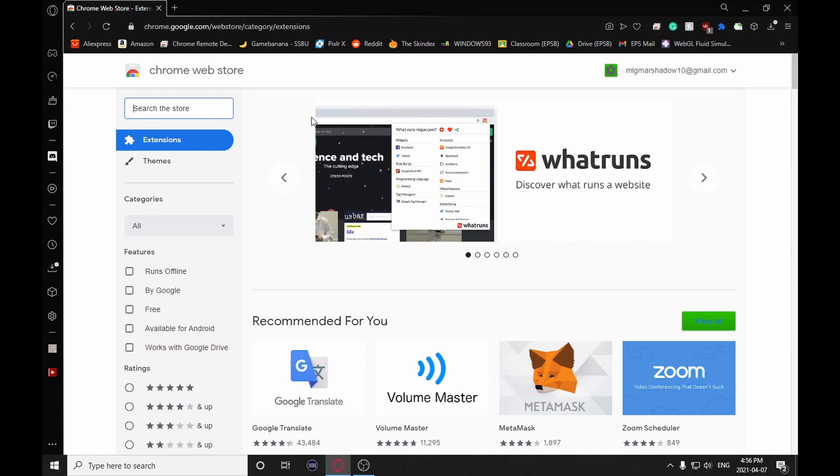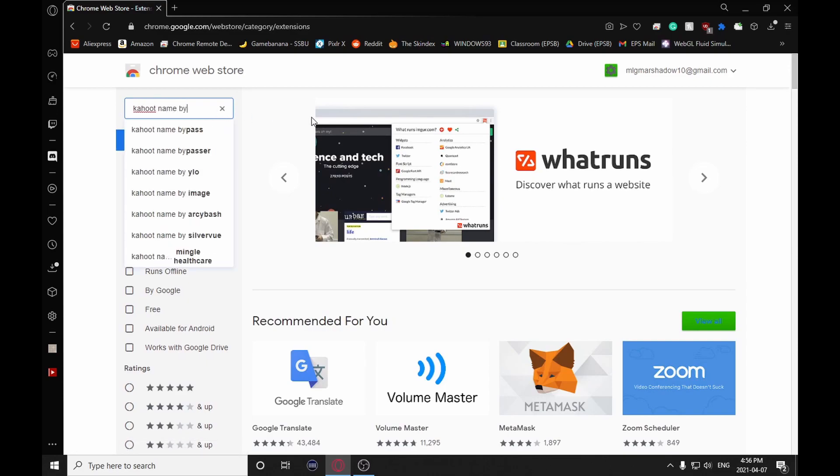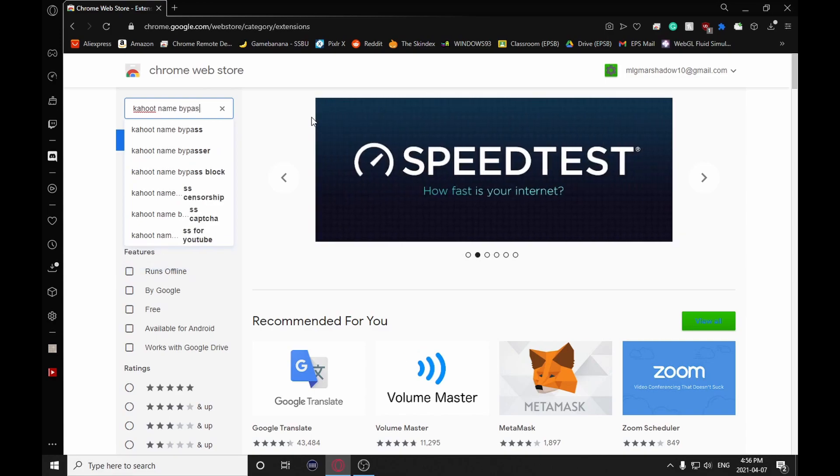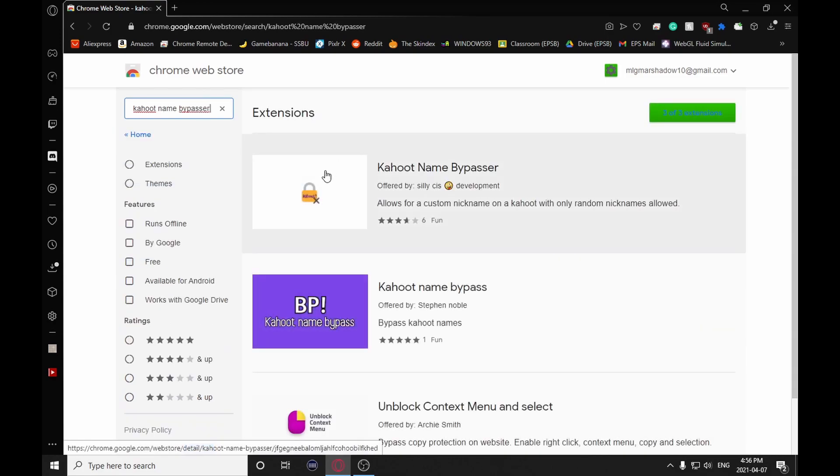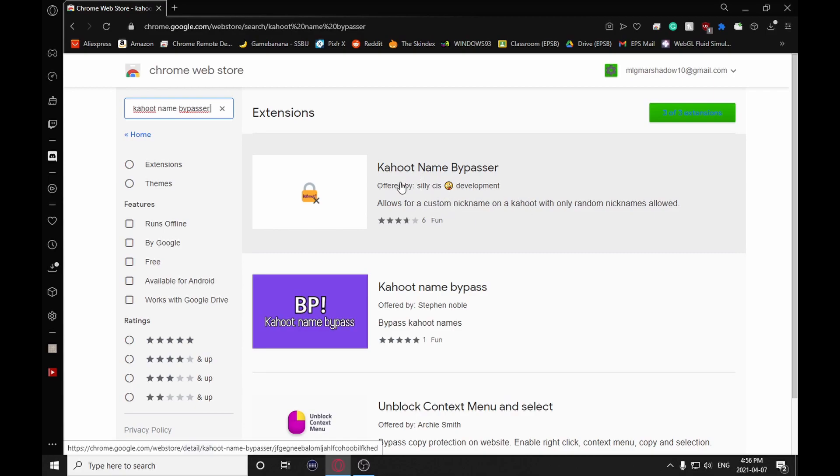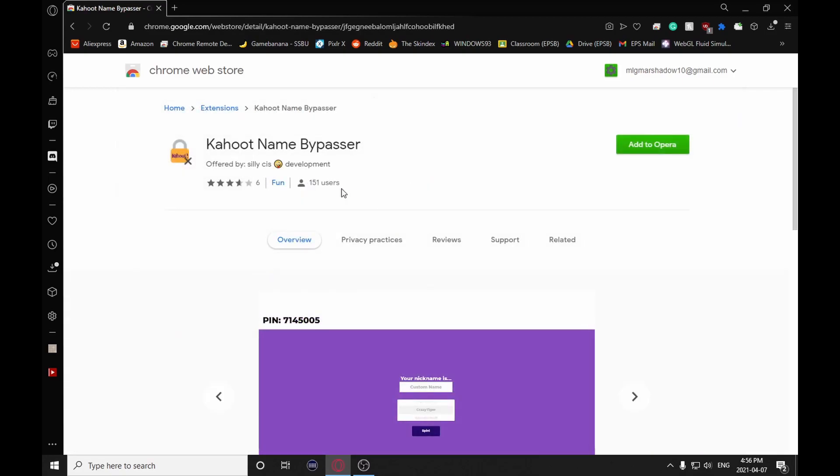Search on the store for Kahoot name bypasser. Go to this one right here, offered by SillySysEmojiDevelopment, and ignore the reviews, it's actually quite good.